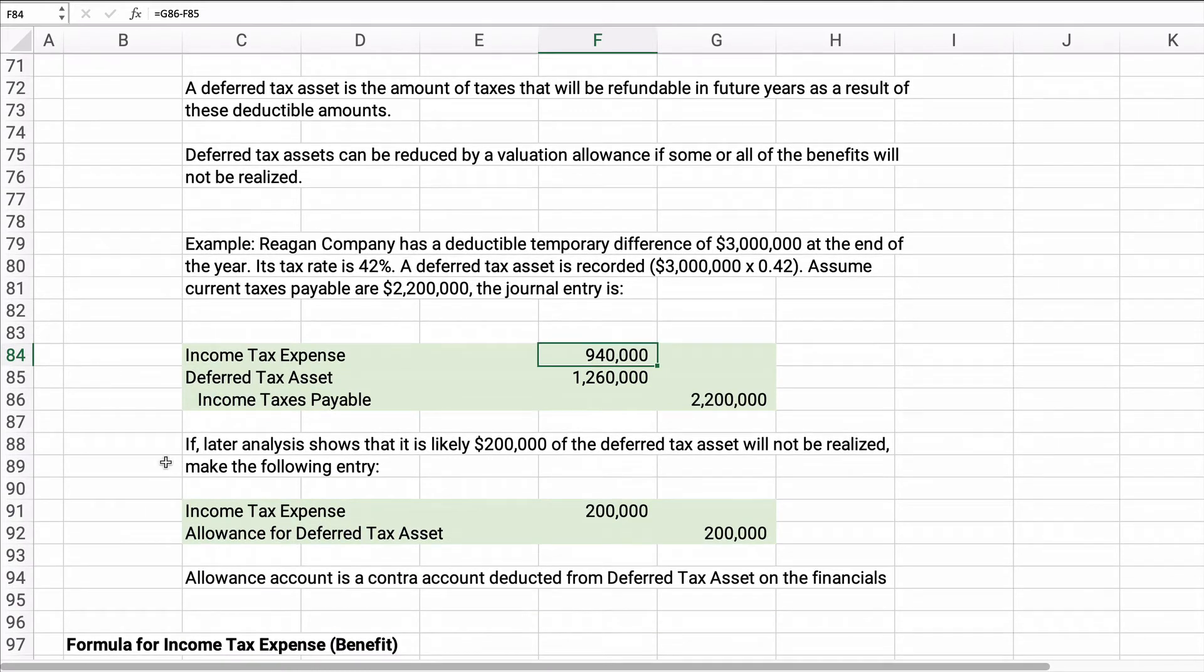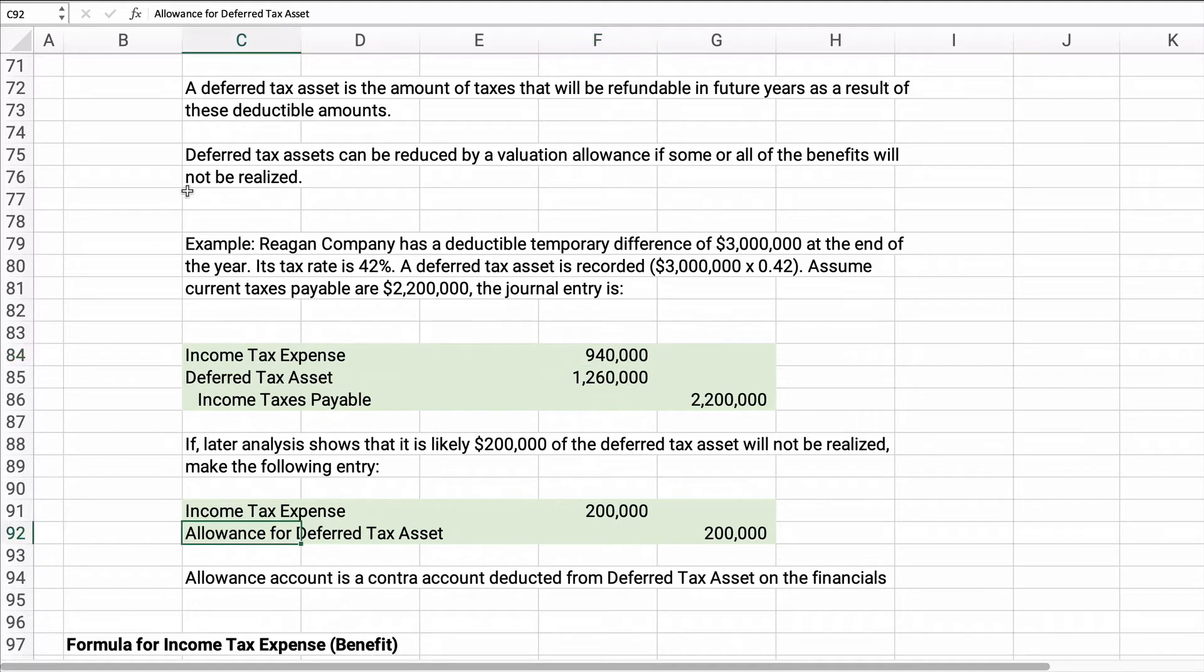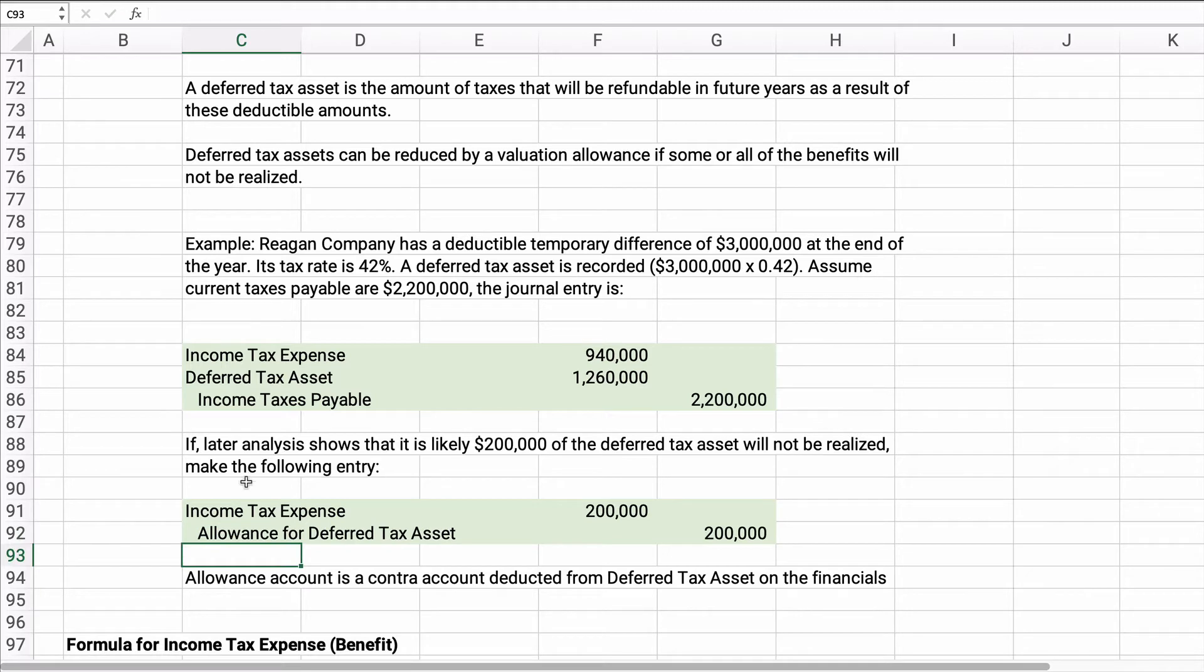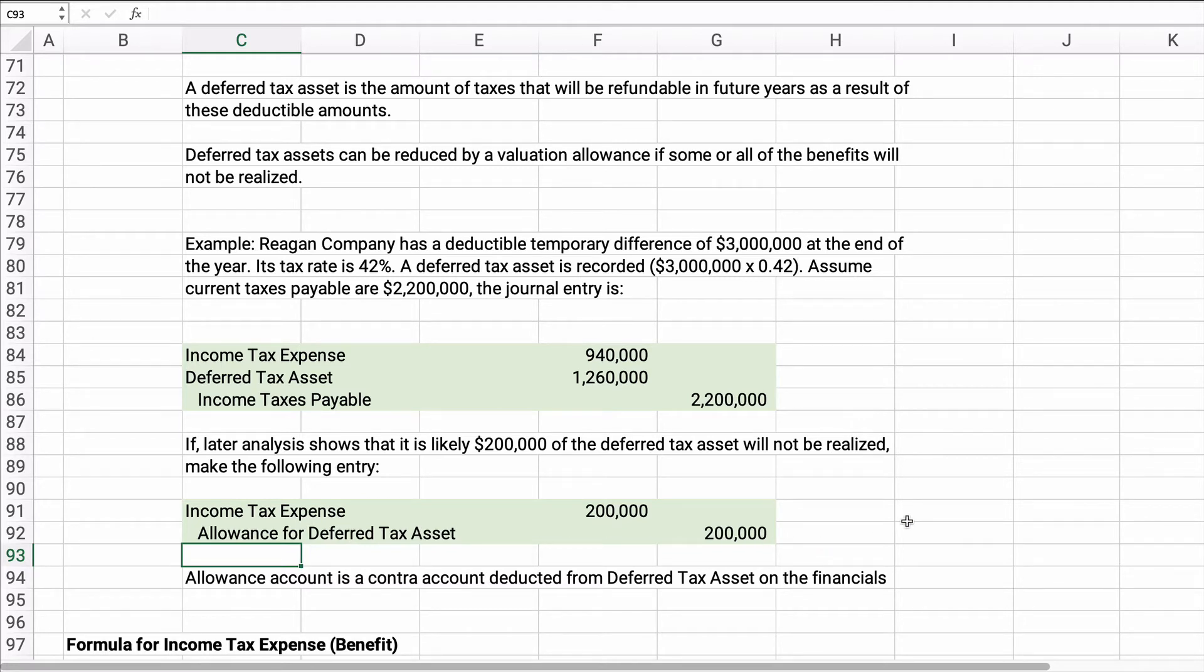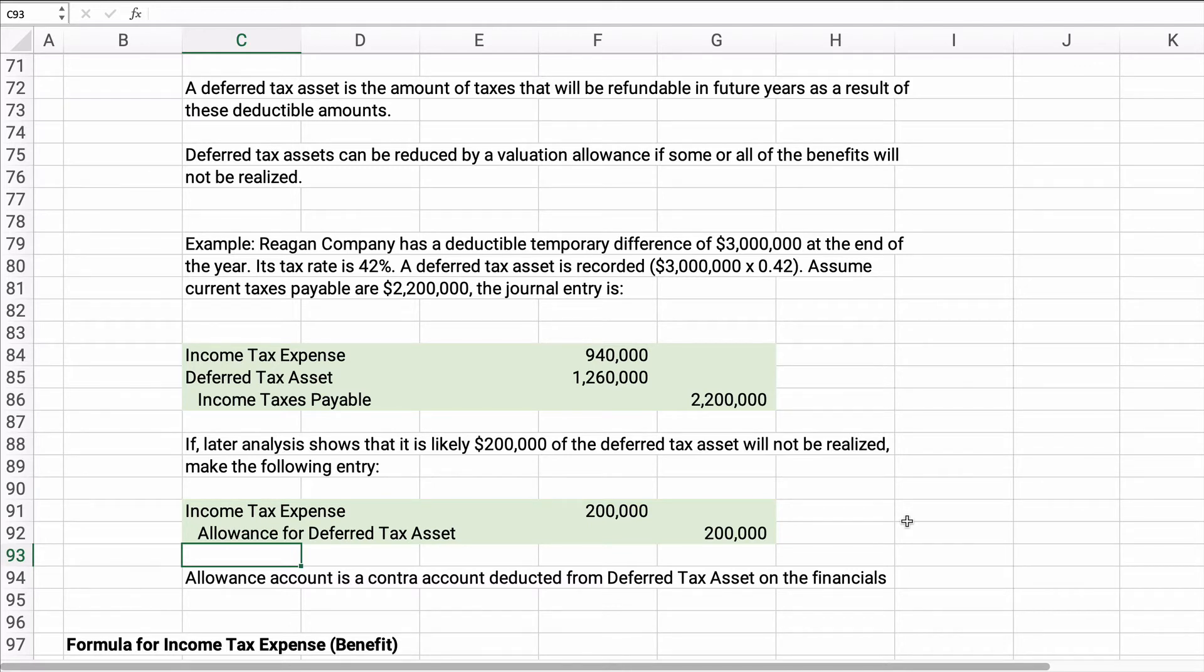All right. So if you have an allowance, if you have an allowance and you think, hey, $200,000 is not going to be collected, then we're going to debit the income tax expense of $200,000 and the allowance for the deferred tax asset of $200,000. We're not going to have that tax asset. Now what kind of account is the allowance account? It's a contra account and it's deducted from the deferred tax asset.